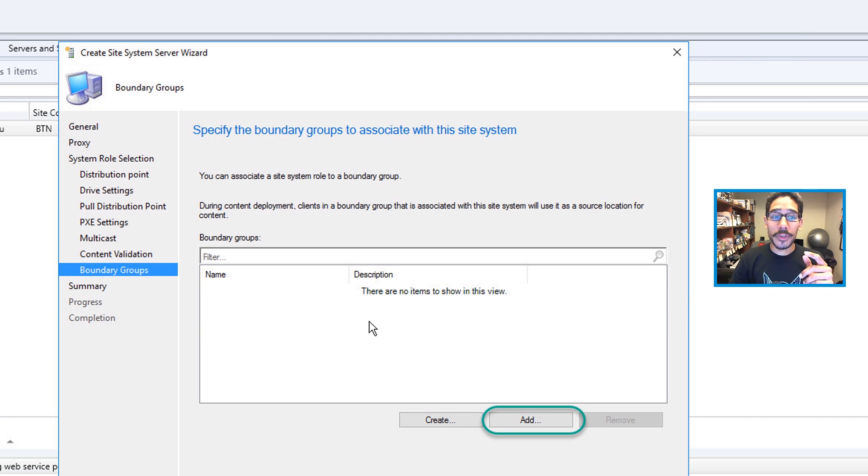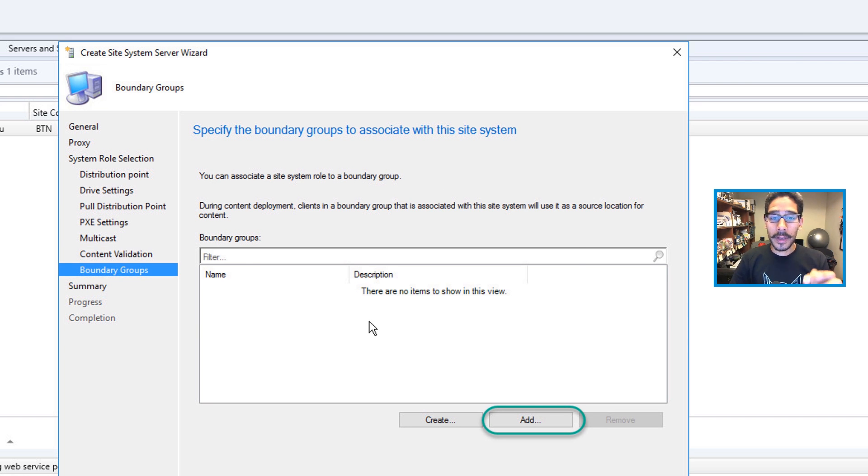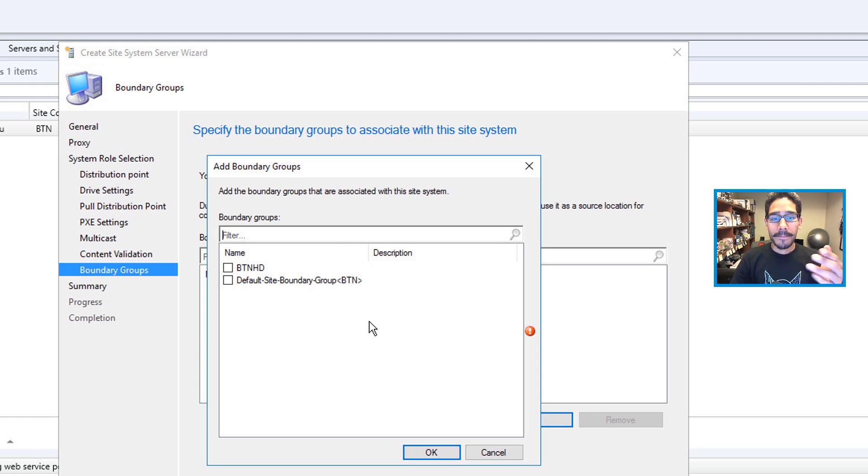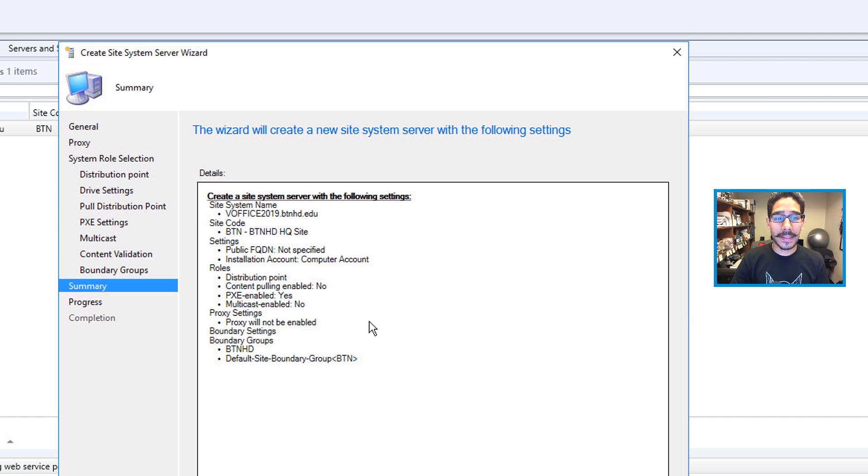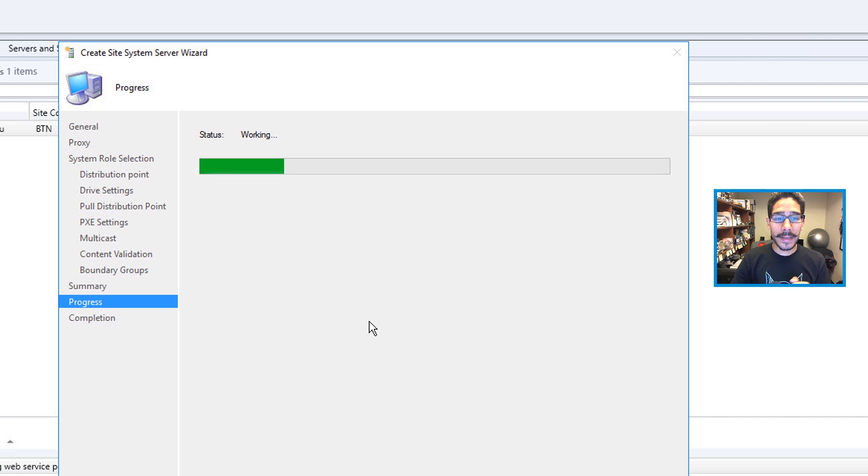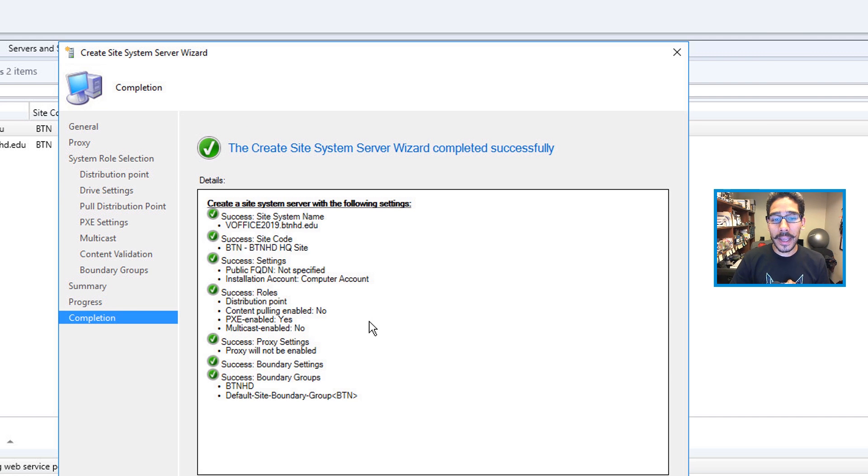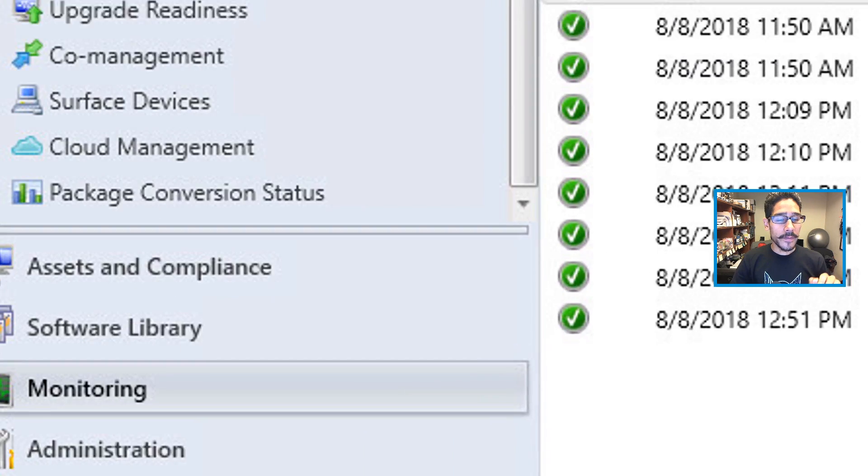And then you want to add your boundary groups. So click on Add, and then add your boundary. So I added both of my boundaries that I have. I click Next. You get a nice little summary. Next, it's going to start doing its magic, and eventually you're going to get all green checkmarks and click Close.